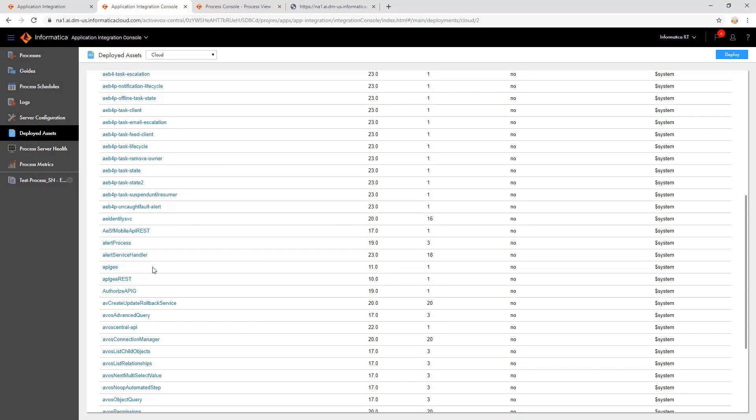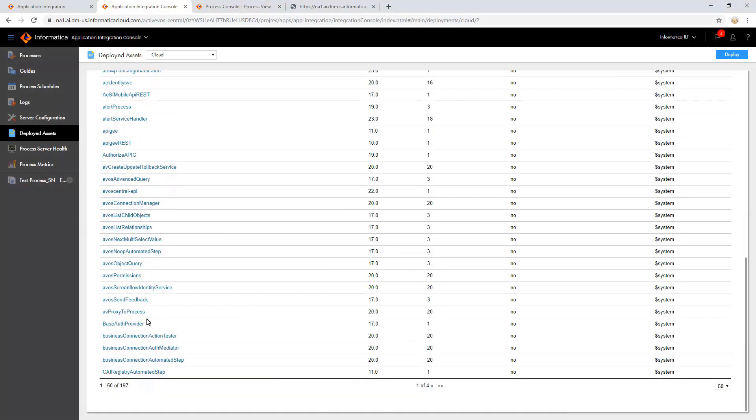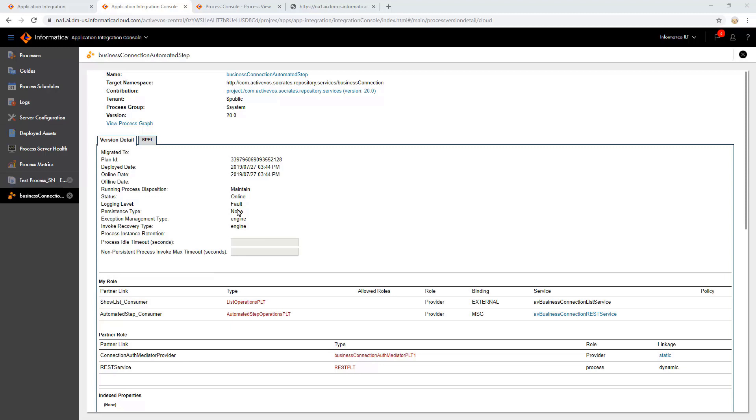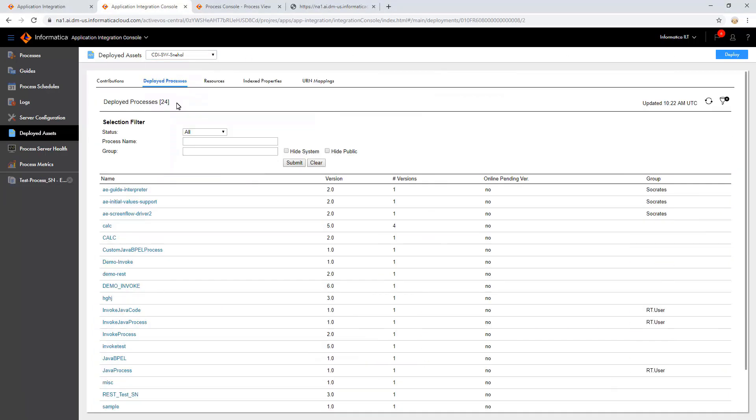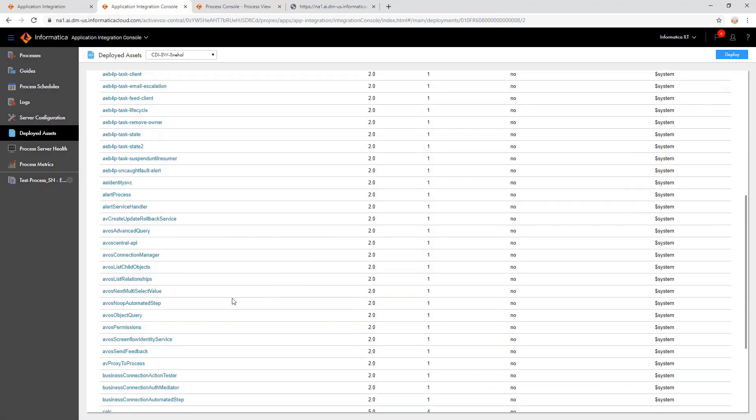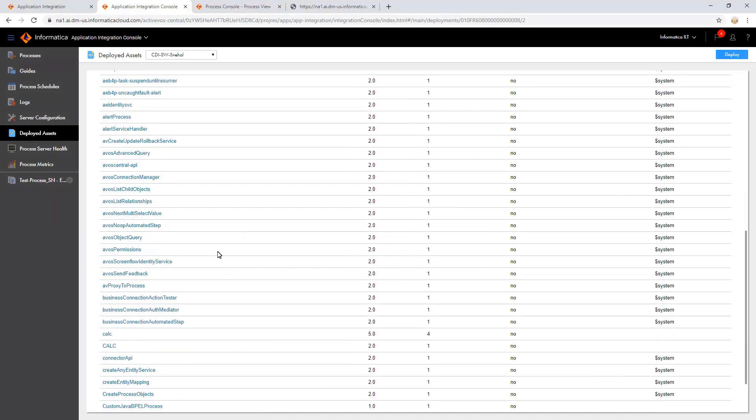Let us take a system process or an asset called Business Connection Automated Step, which gets triggered when Informatica executes a service step. We cannot modify the properties of any system process that is deployed on the cloud server. Every system process that is deployed on cloud is also deployed in our agent. Let us select our agent, clear the Hide Systems and Hide Public Options from the group and submit it.